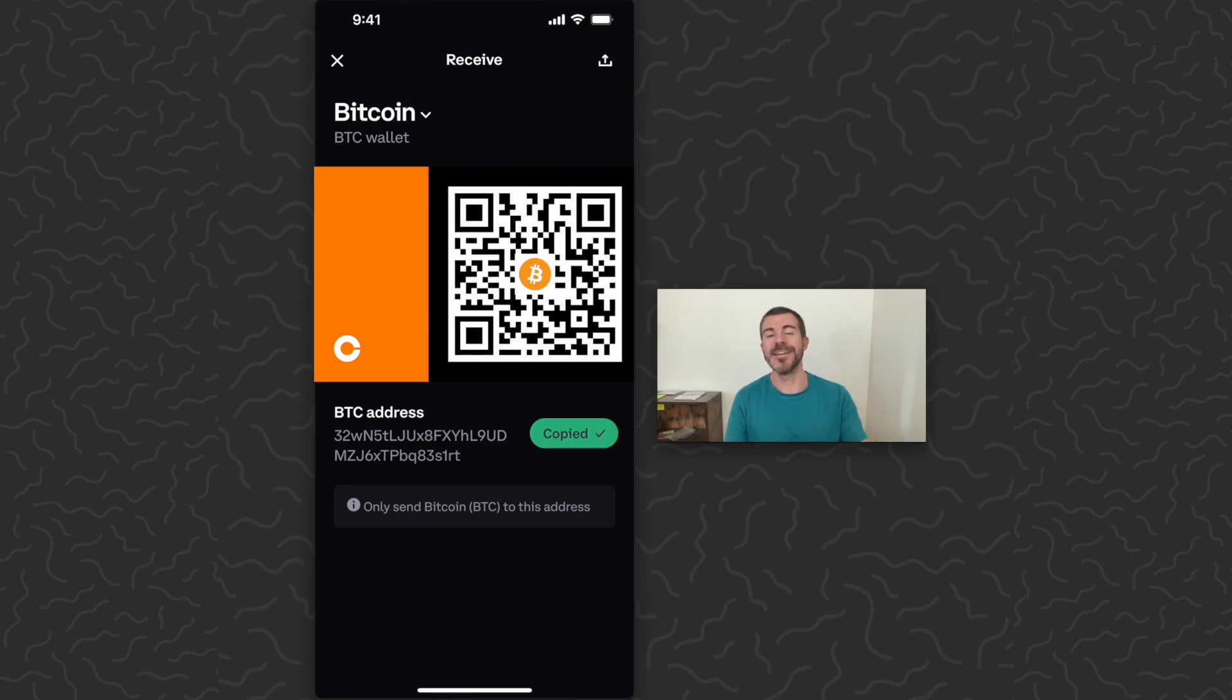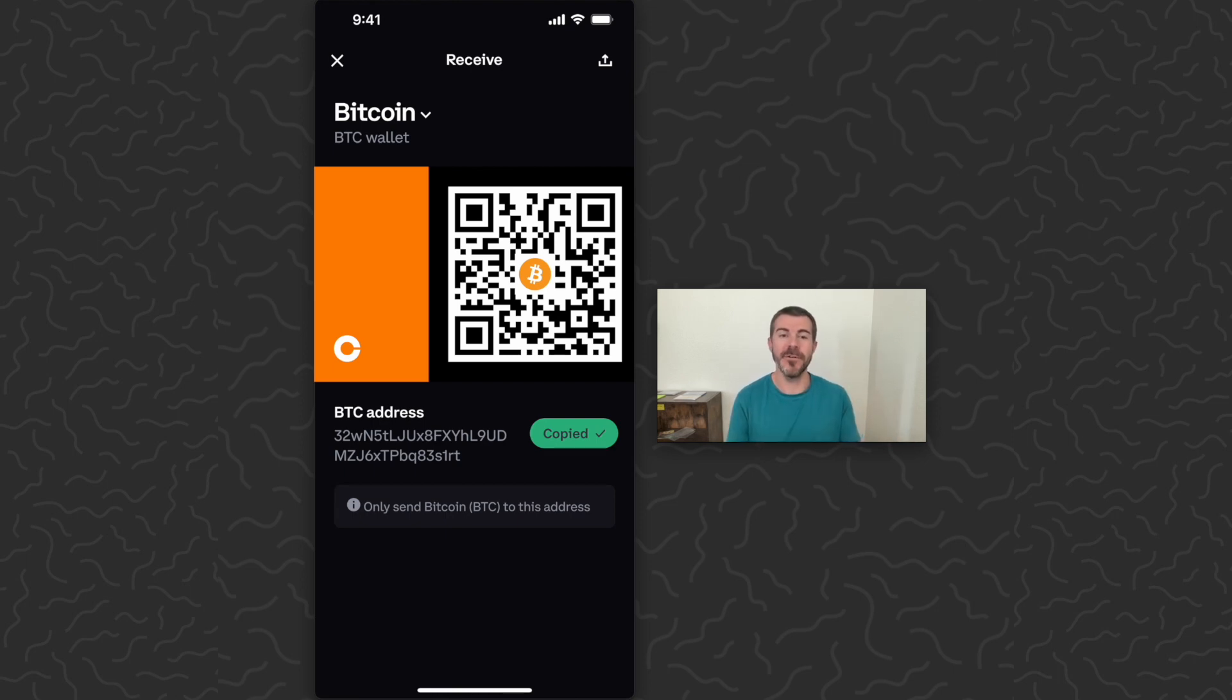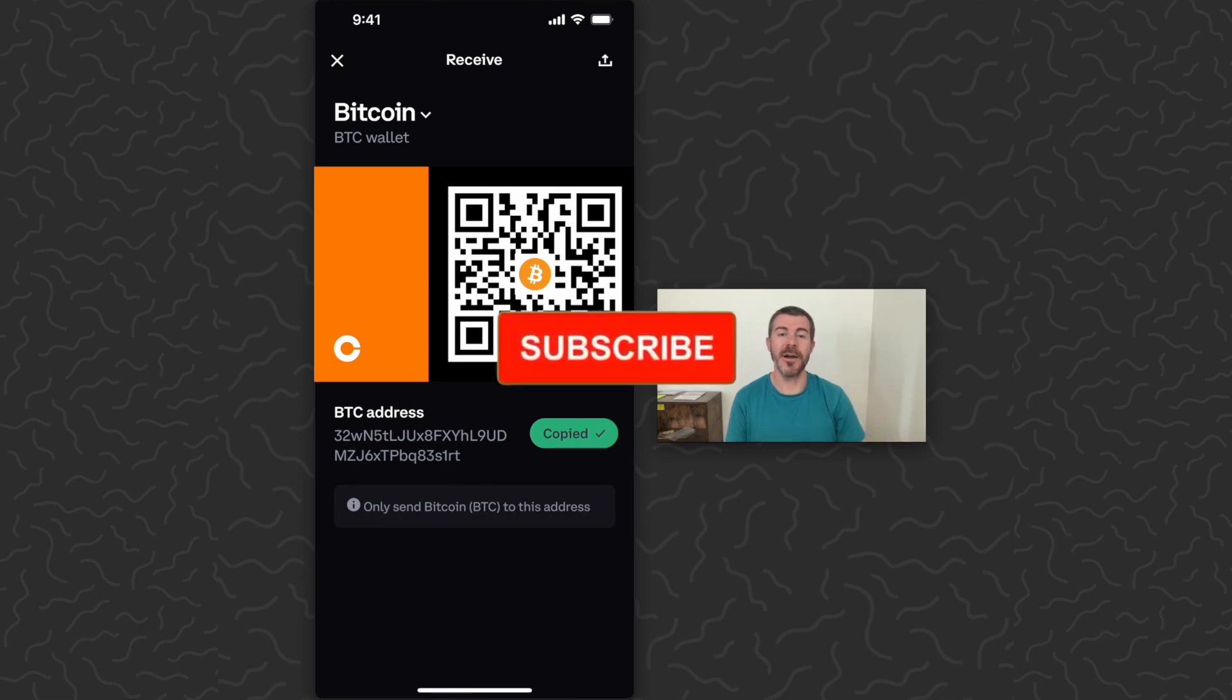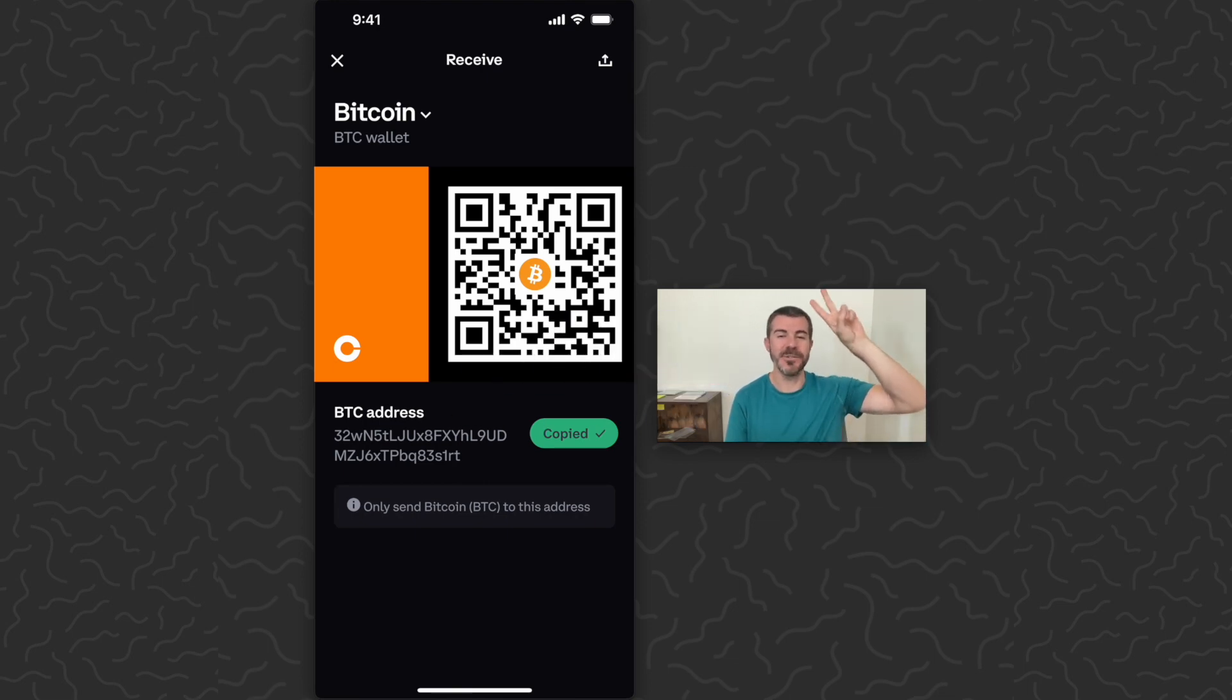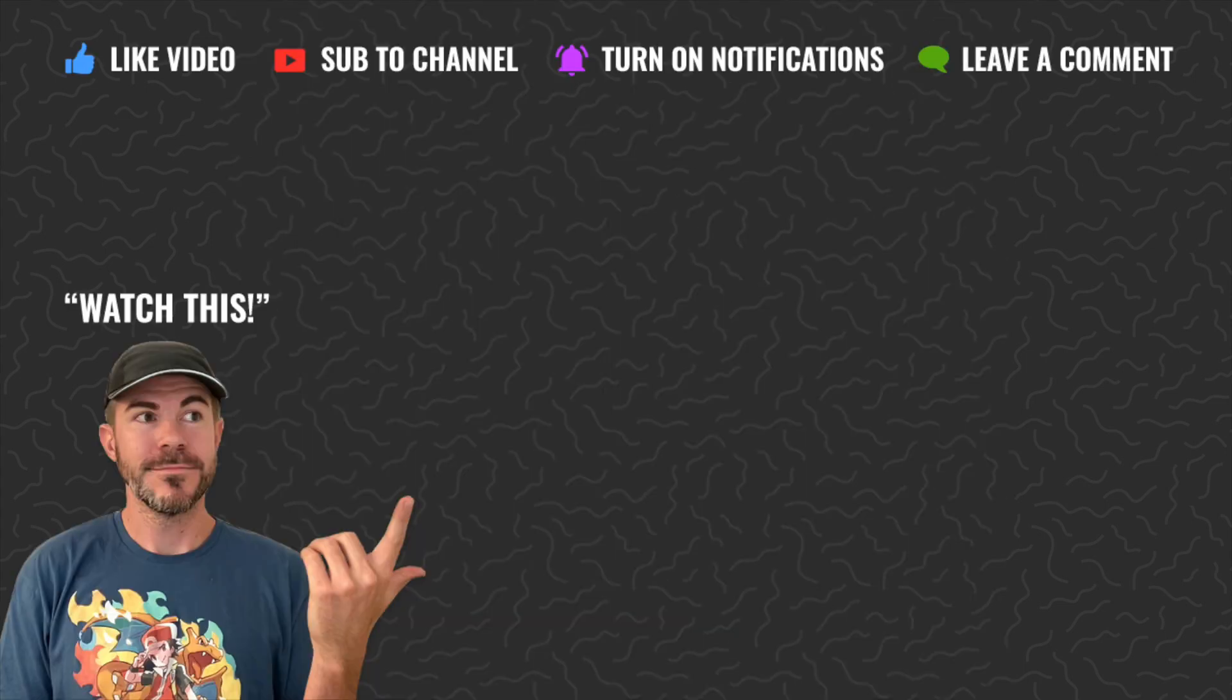Remember, only send Bitcoin to this address. Hope you guys enjoyed this video, found it helpful. Let us know what you think down in the comments below. Like and subscribe if you want to see more videos like this. Thank you guys for watching. I'll catch you in the next one. Bye.